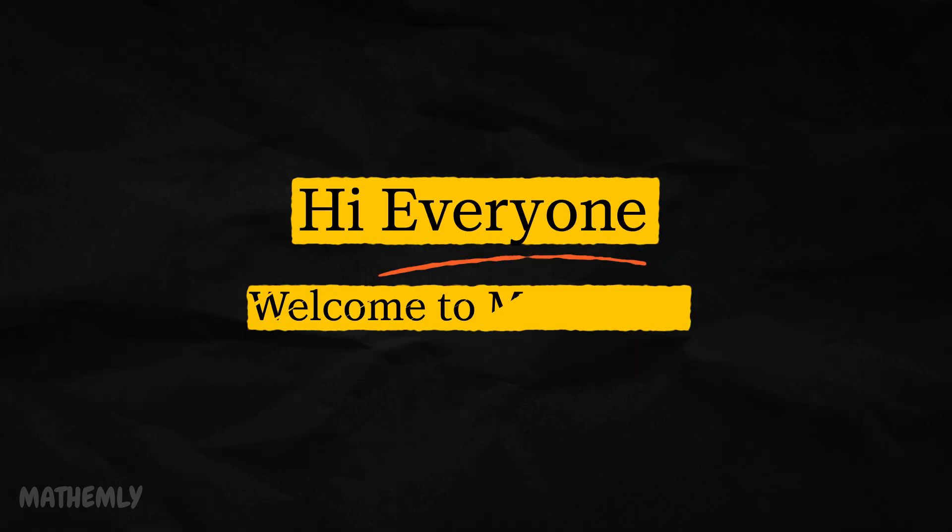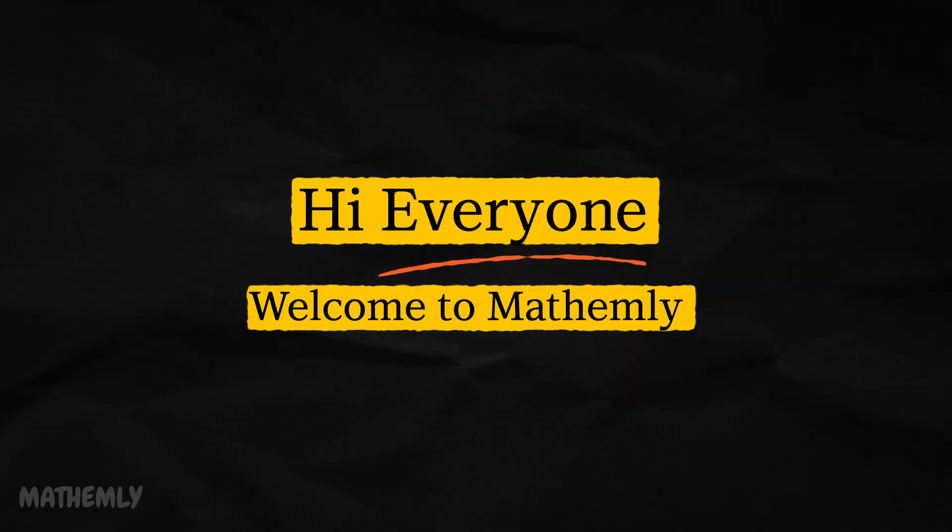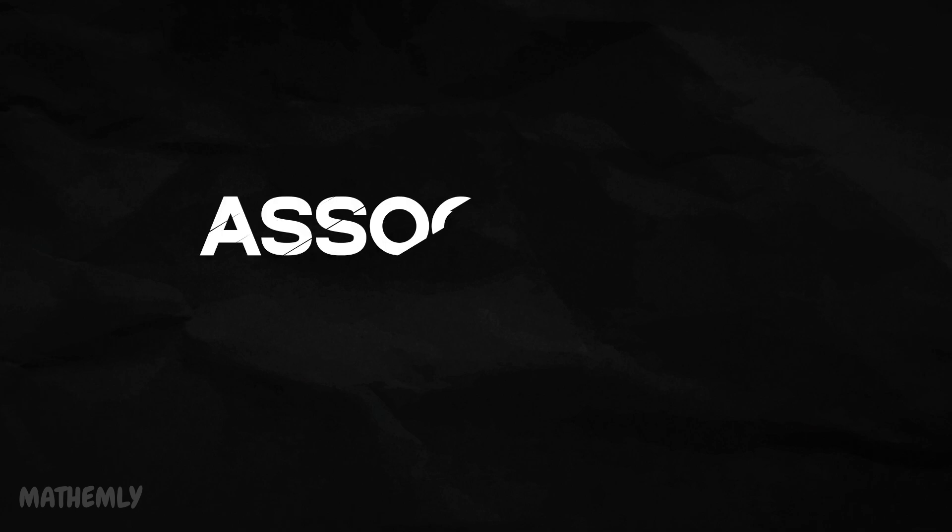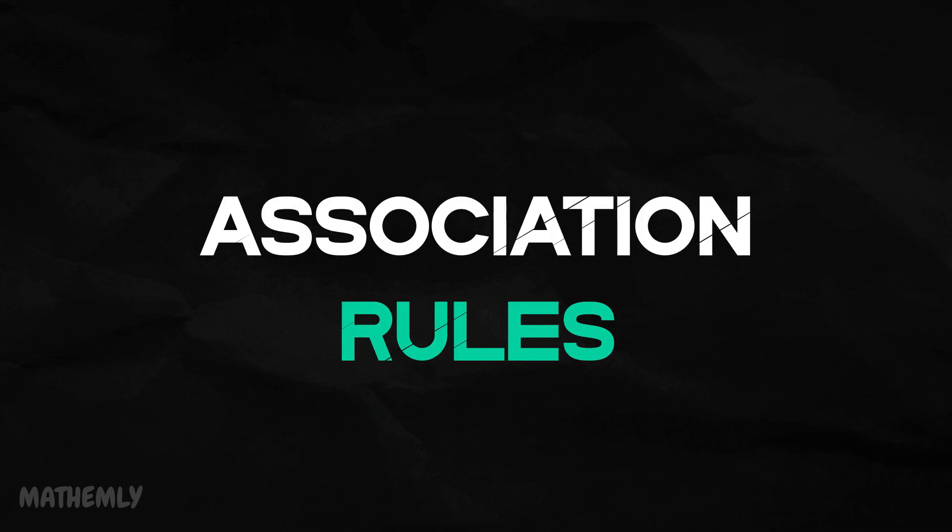Hi everyone, welcome to Mathemly. Today, we are diving into something truly fascinating, association rules.